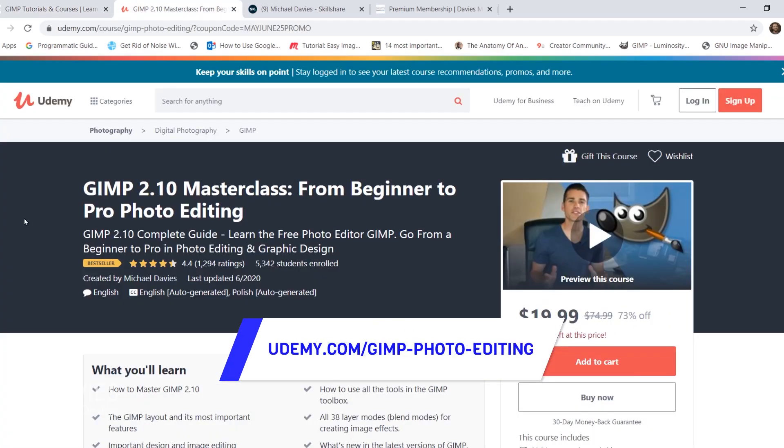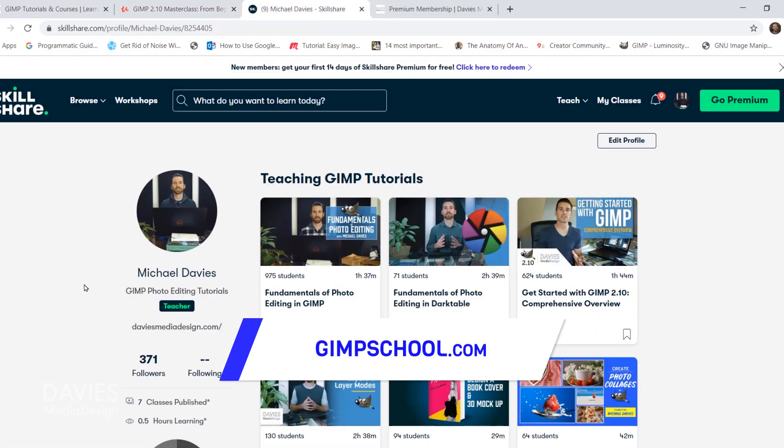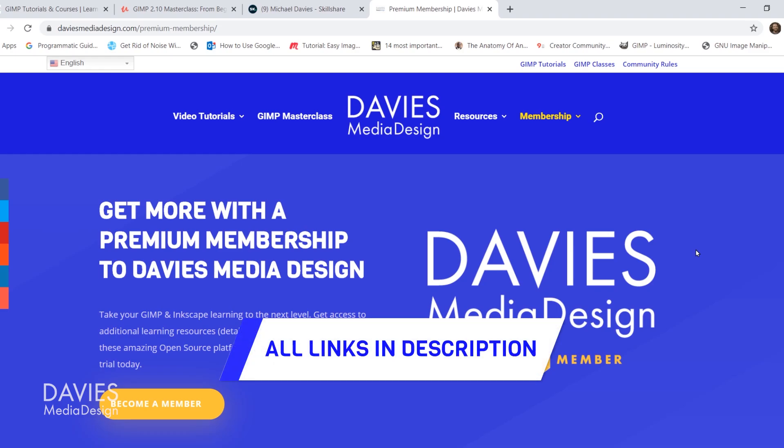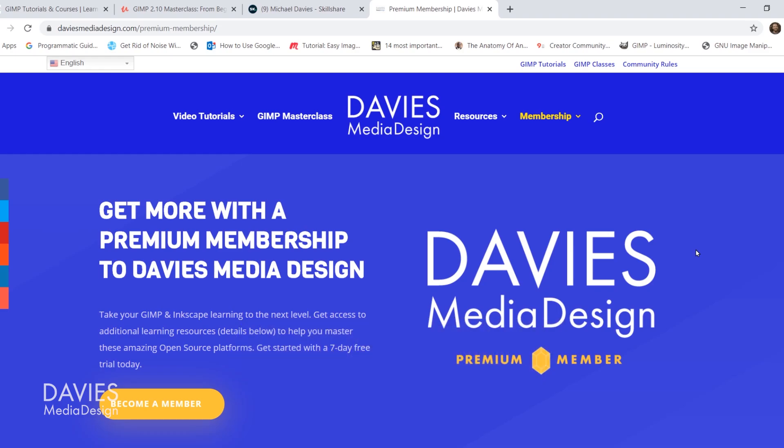You can enroll in my GIMP 2.10 masterclass from beginner to pro photo editing on Udemy, enroll in any of my Skillshare classes by visiting gimpschool.com, and you can get more with a premium membership to Davies Media Design. I'll include all the relevant links from this tutorial in the description.